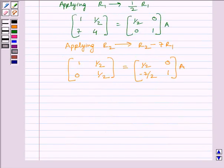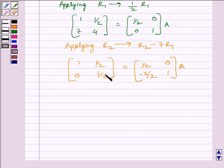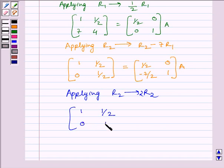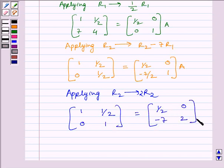We know the identity matrix has diagonal elements equal to 1 and all other elements equal to 0. So now we will create 1 here as this is a diagonal element. Applying on R2 the row operation 2R2, we get [1, 1/2; 0, 1] is equal to [1/2, 0; -7, 2] multiplied by A.